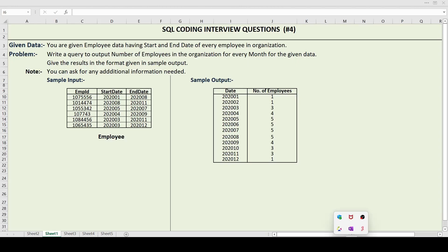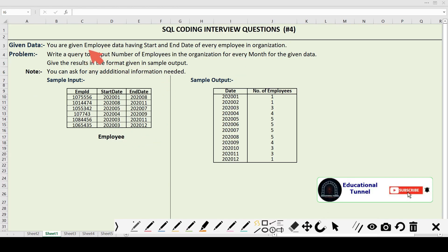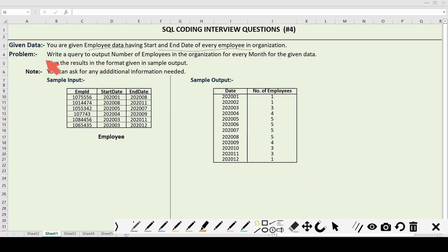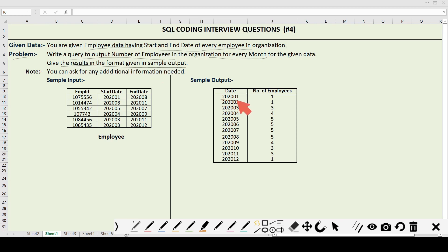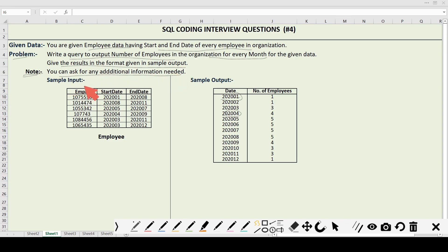You can see the question in front of your screen. In the given question we are given employee data having start date and end date of every employee in the organization. The problem statement says: write a query to output the number of employees in the organization for every month. We have to output the number of employees in that particular month, and keep the results in the format given in the sample output — for example 2020-01 means year 2020, month 01. There is also a note that you can ask for any additional information if required. This is the sample input with employee ID, start date, and end date, and we have to produce the sample output from the given data.